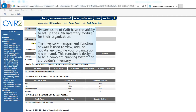Power users of CARE have the ability to set up the CARE Inventory Module for their organization. The Inventory Management function of CARE is used to view, add, or update any vaccine your organization has on hand. This function is designed to be a complete tracking system for a provider's inventory.